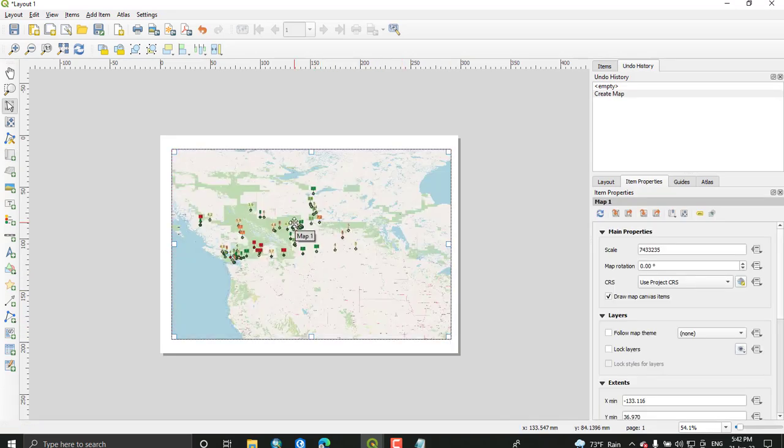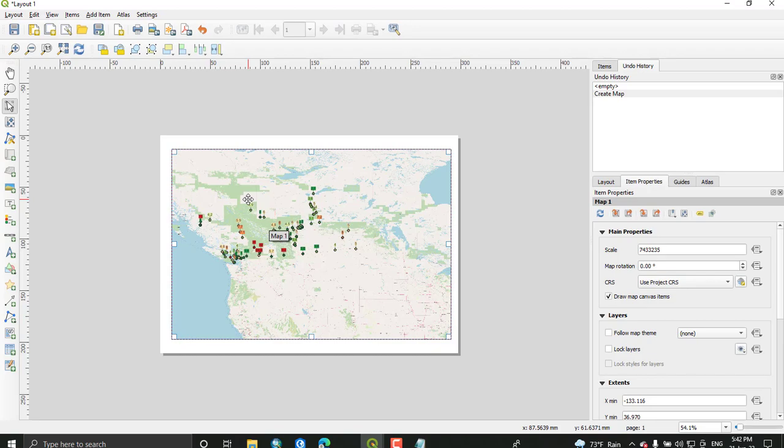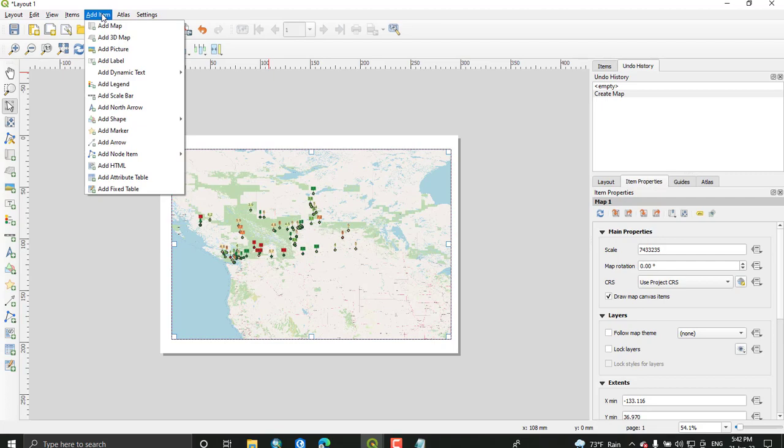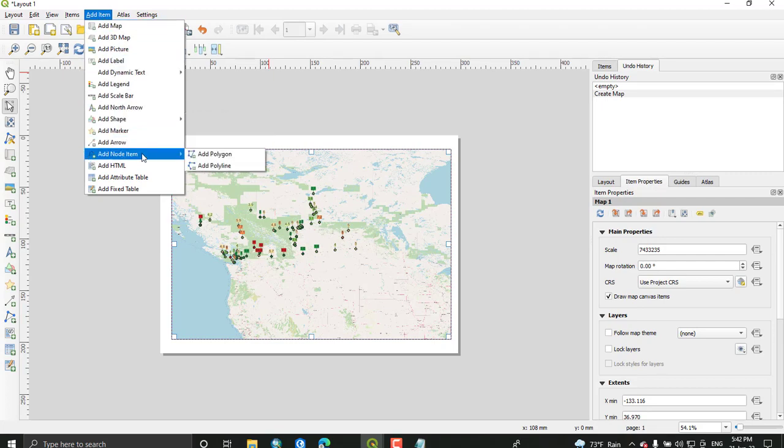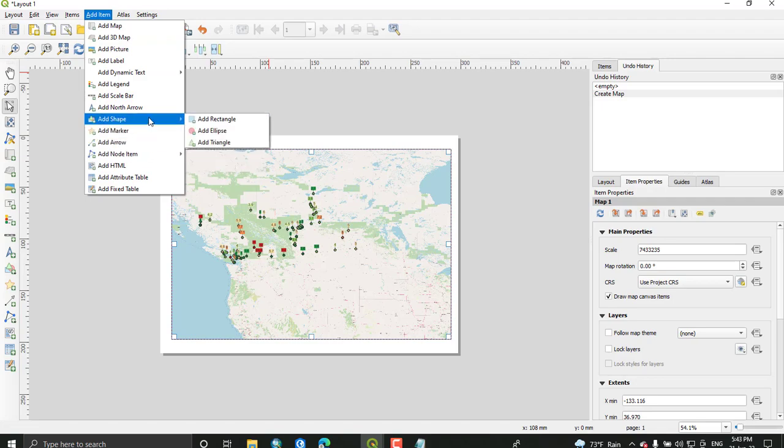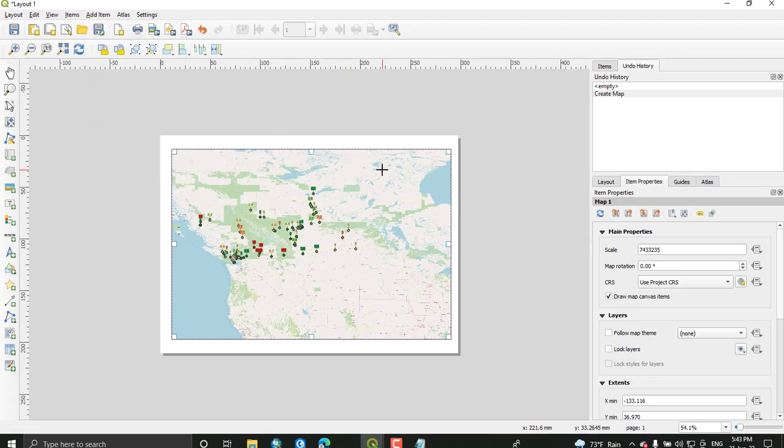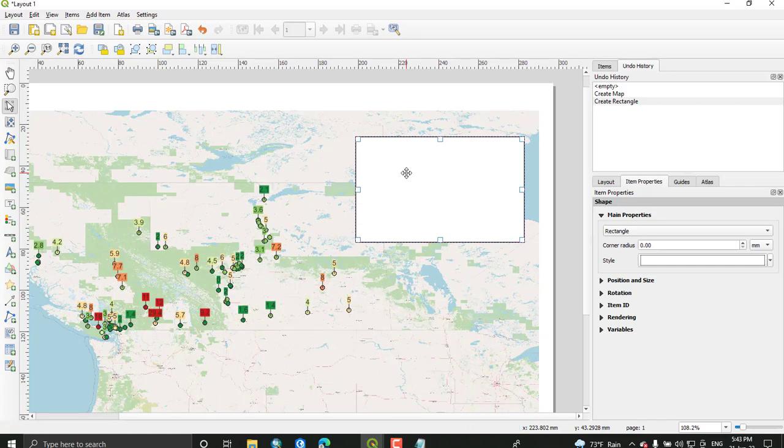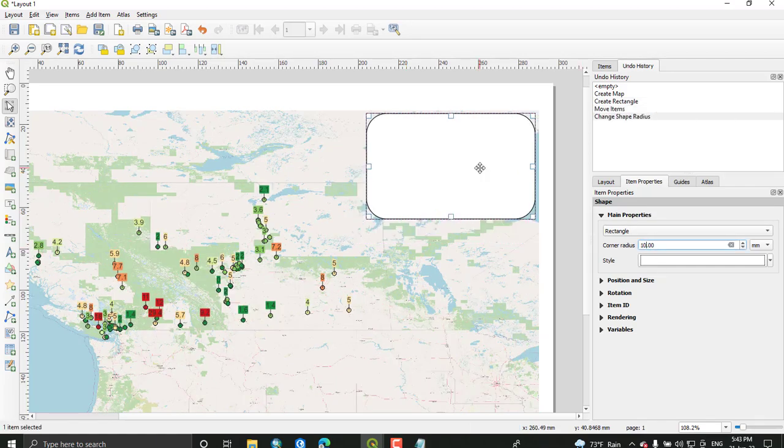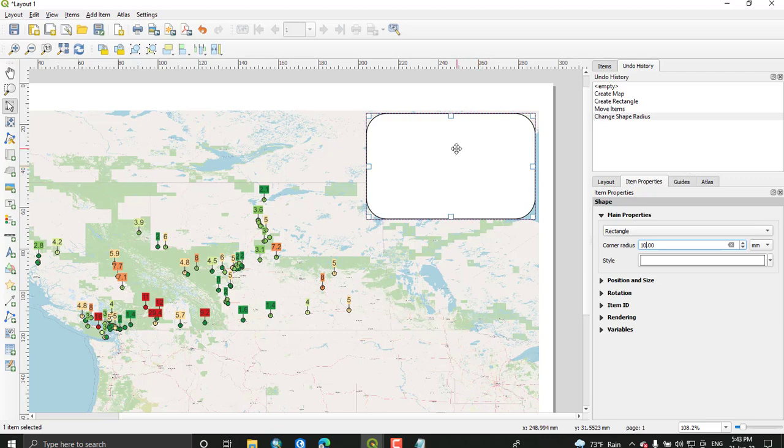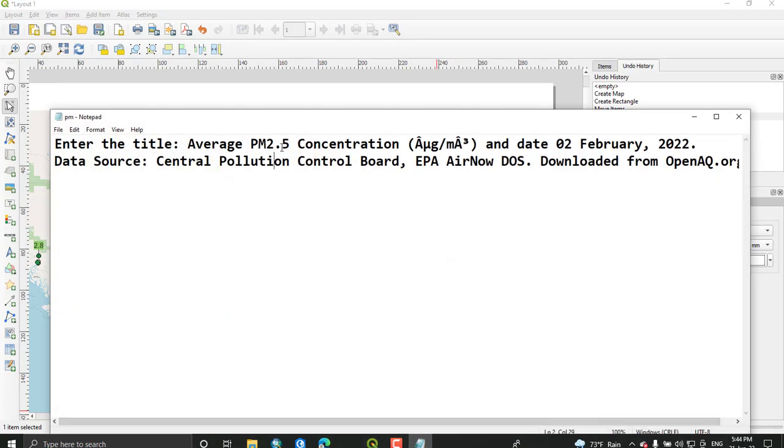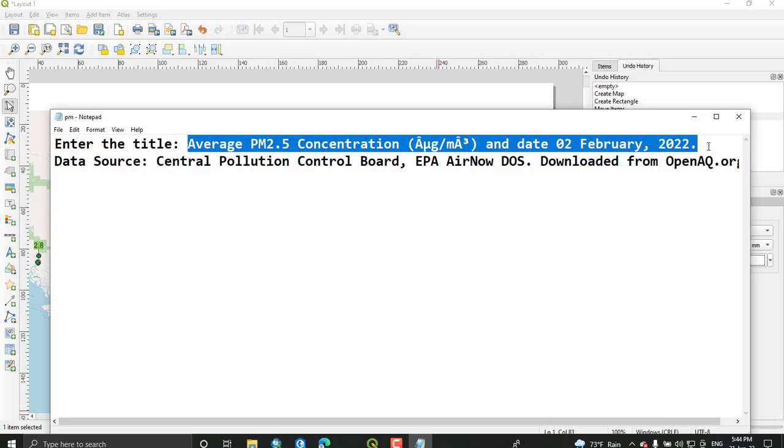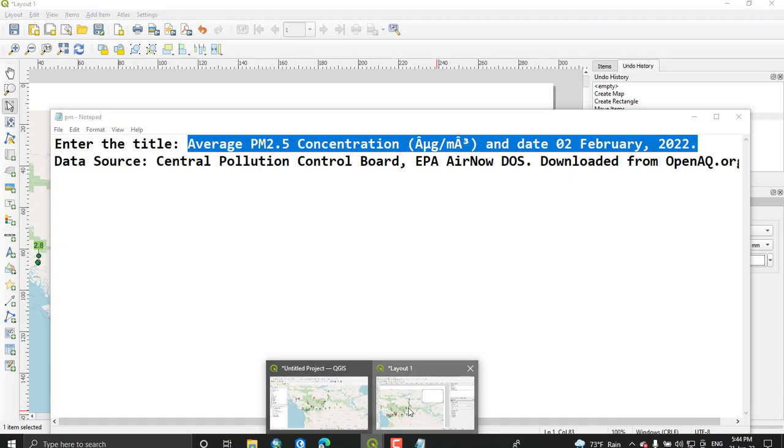Once your map is added on this layout page, you can add all the necessary map elements. Next we will add - go to item, add, and then select add shape rectangle. In this rectangle we will add labels. With the rectangle we just created, we have to add a text inside which is average PM 2.5 concentration and the date. Select and copy the title and add to your map layout.